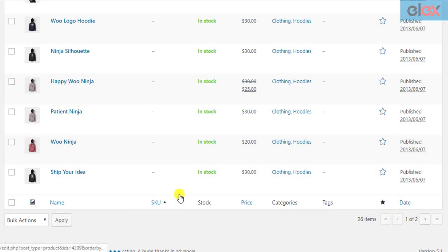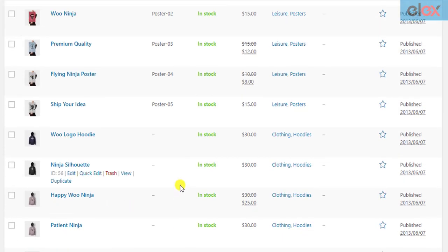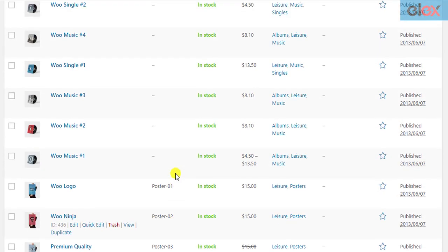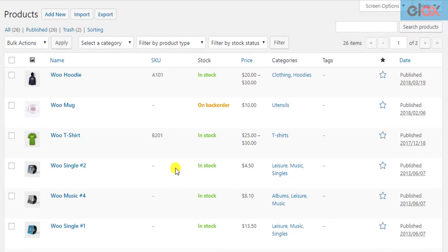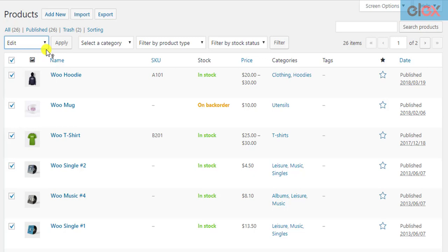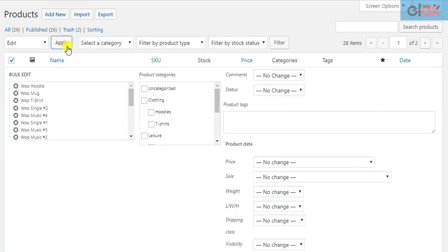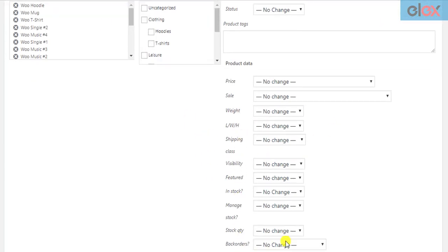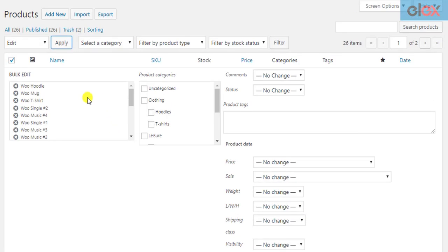If you have hundreds and thousands of products in your WooCommerce store, editing or updating product information can be a real pain. Although the default bulk editing settings in WooCommerce does help you to a certain level, it is short of better filters and lots of other features.